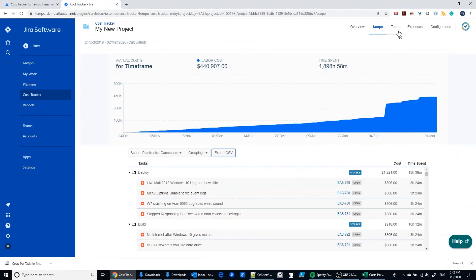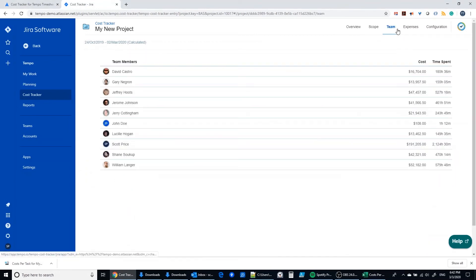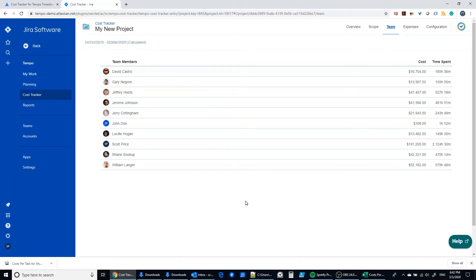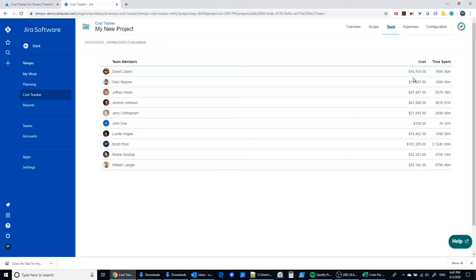The next thing we want to look at is the team section. So in this team section we have the folks that are going to be working on this project based on them being assigned to issues in the project. And so everyone right now has a cost that's added up for the work that they've done based off of the default rate that we built in the configuration section. So we know how much each employee is costing us and how much time they're spending on this particular project.